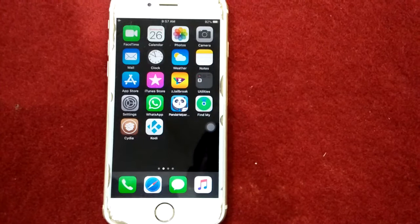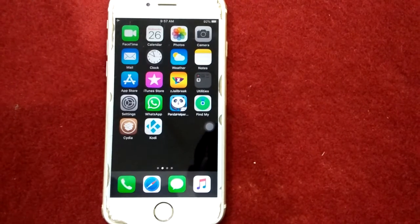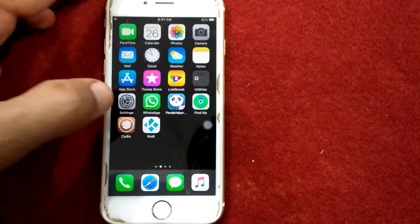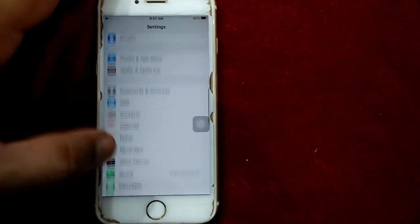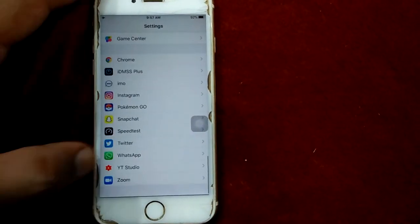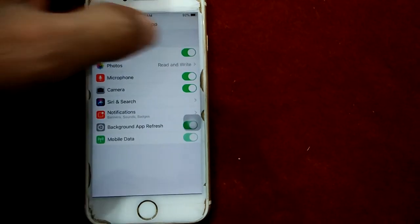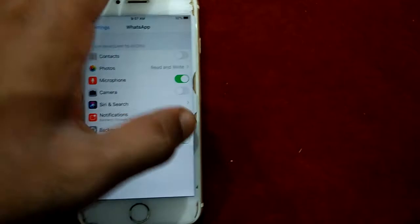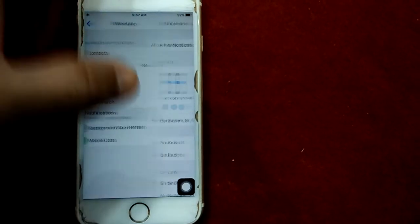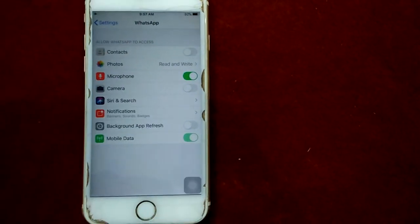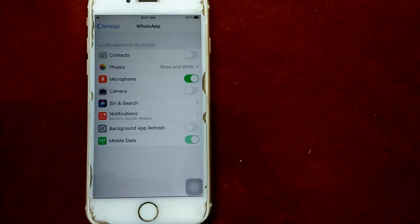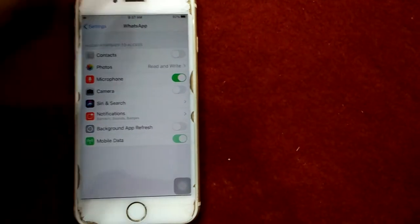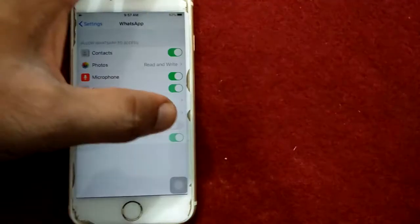Solution number three: turn off and turn on all features under WhatsApp. For that, launch Settings, scroll down and find WhatsApp, and turn off all features. Now wait for 30 seconds, then turn on all features.